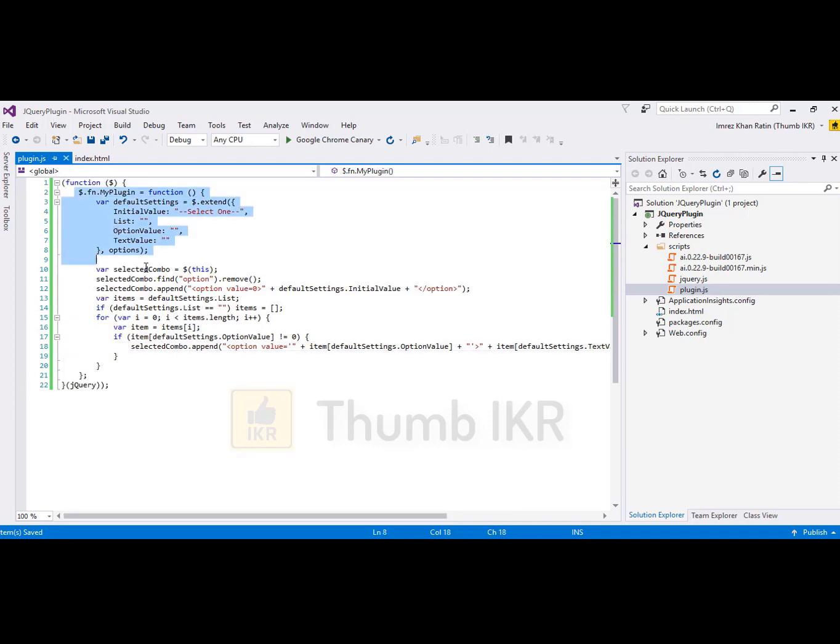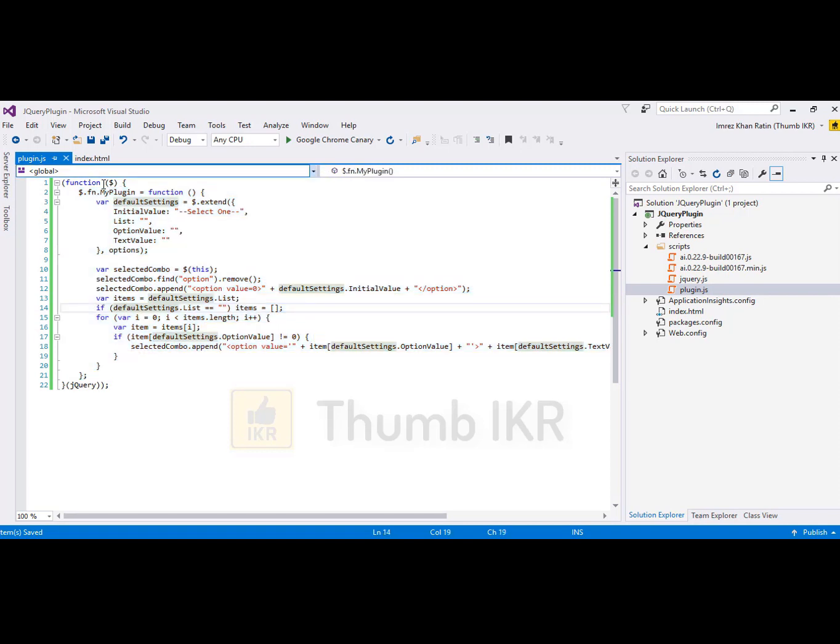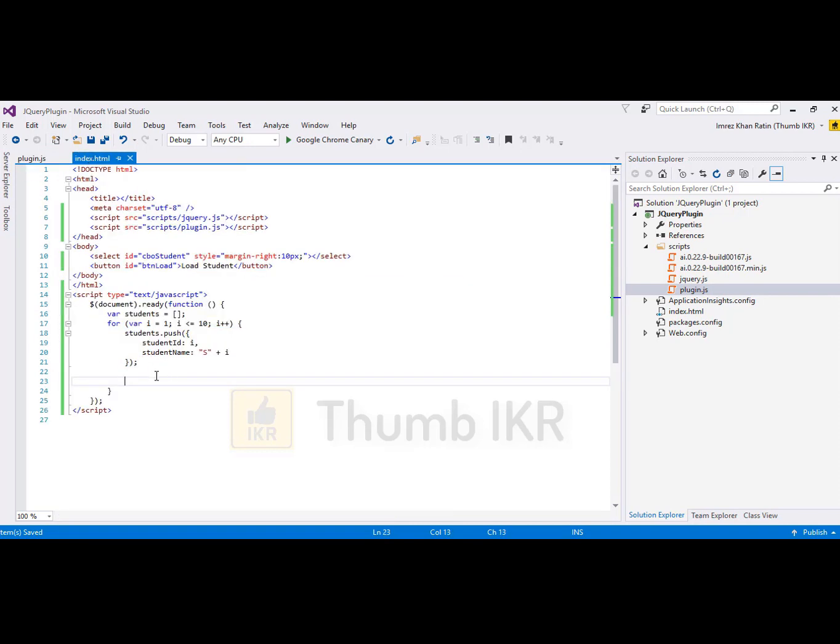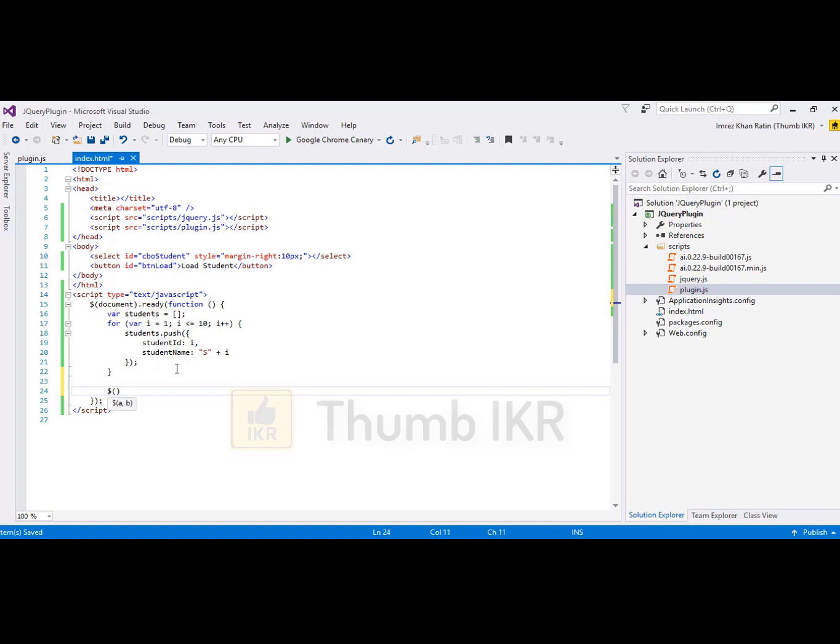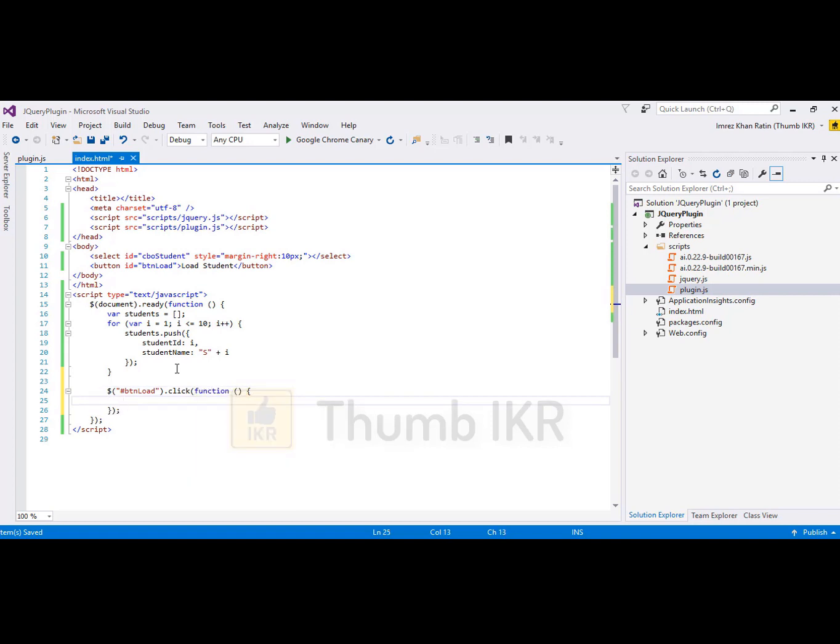Now my plugin is ready for use. Let's call this plugin. Go to index page. Button load. When I click on this button, then it will call that plugin.